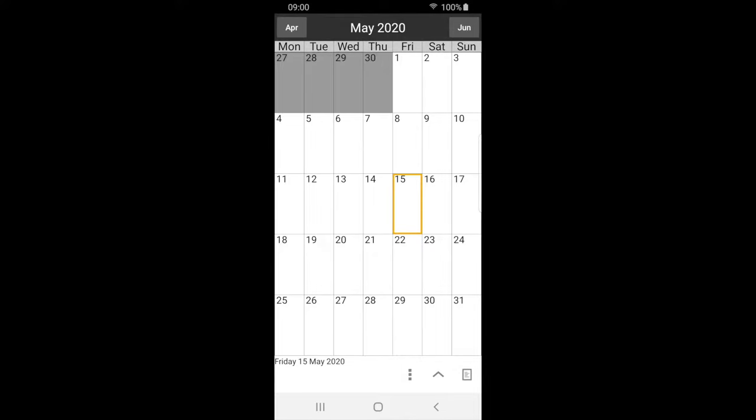Welcome to the shift work calendar tutorial. This video shows how to quickly set up the calendar.